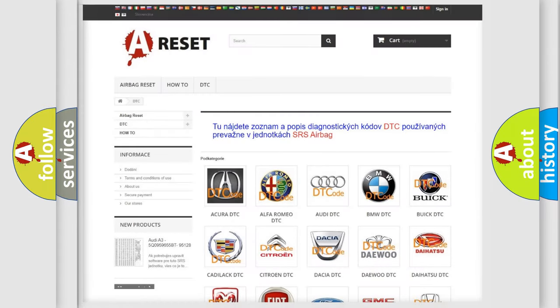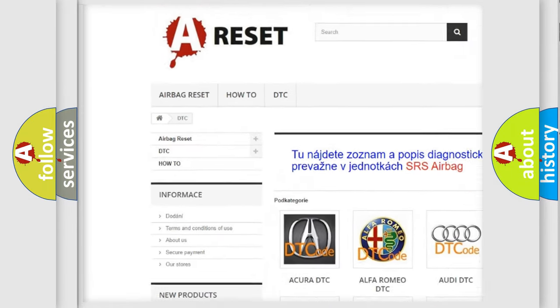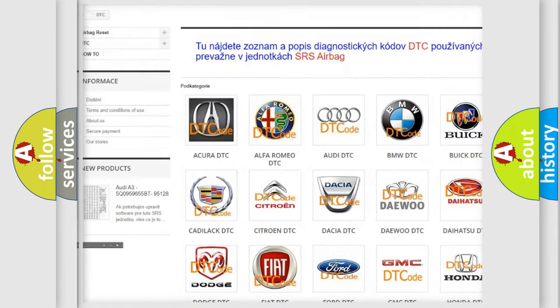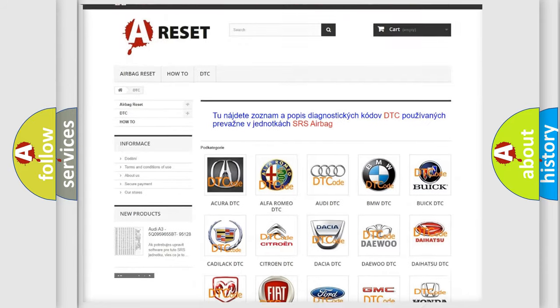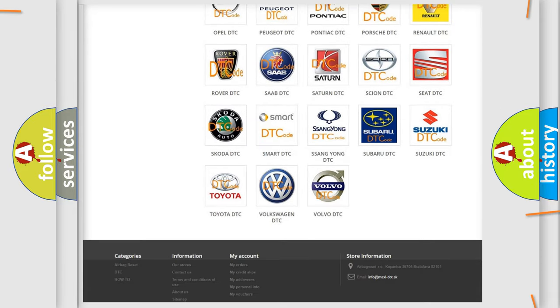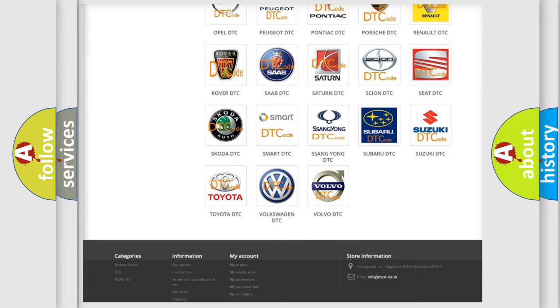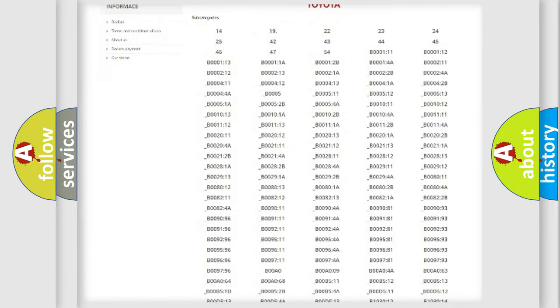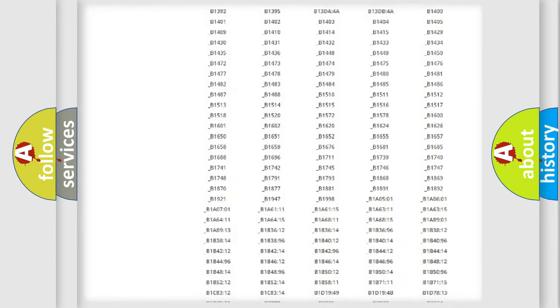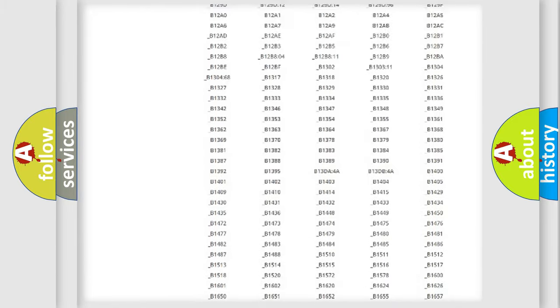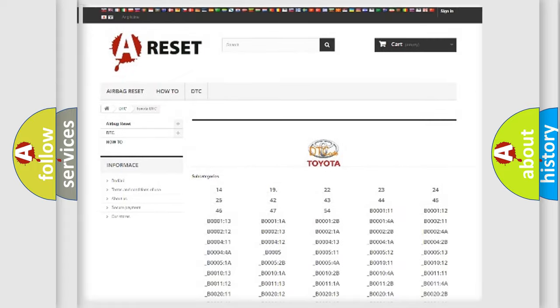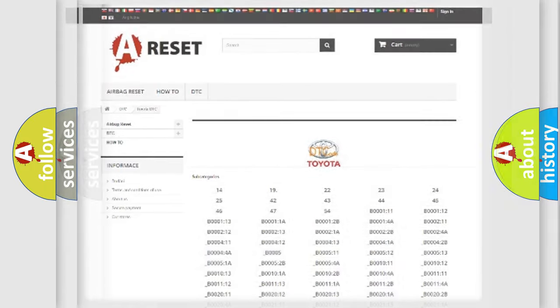Our website airbagreset.sk produces useful videos for you. You do not have to go through the OBD2 protocol anymore to know how to troubleshoot any car breakdown. You will find all the diagnostic codes that can be diagnosed in Toyota vehicles, and also many other useful things.